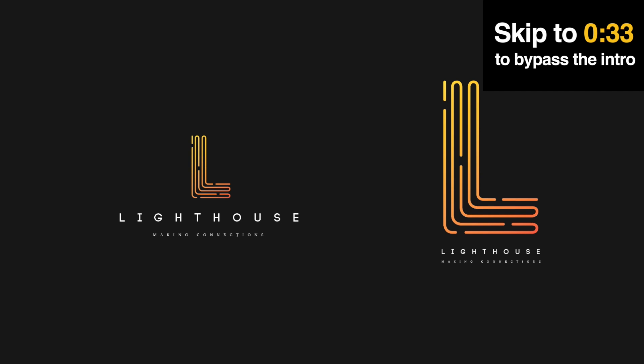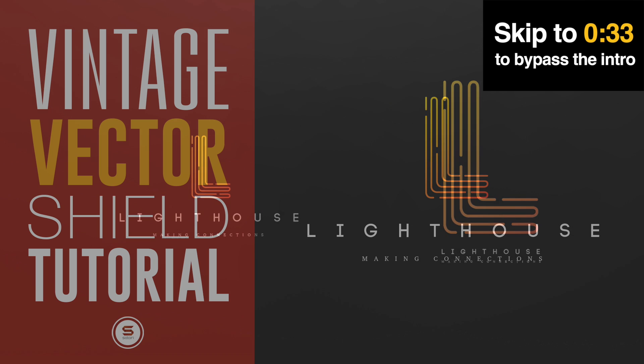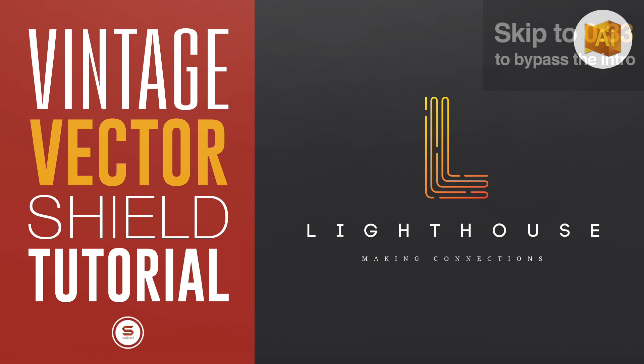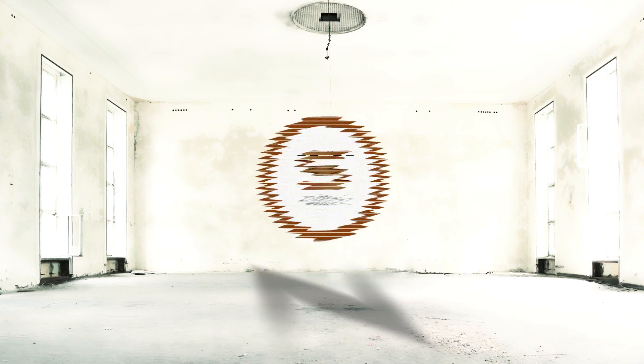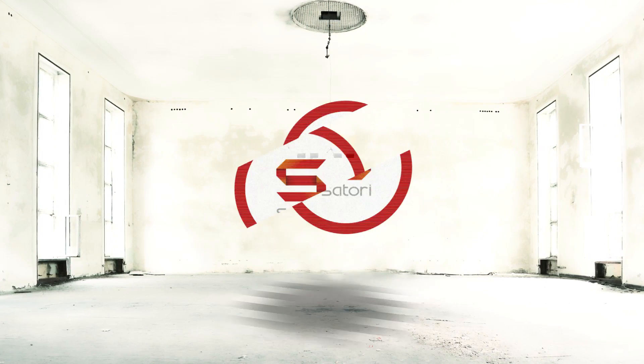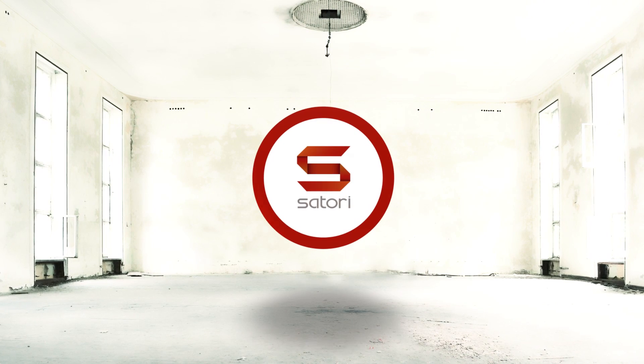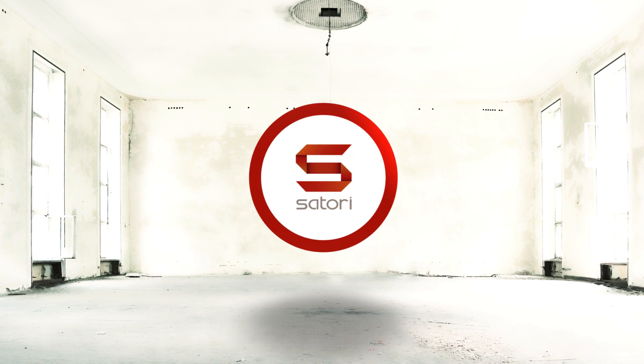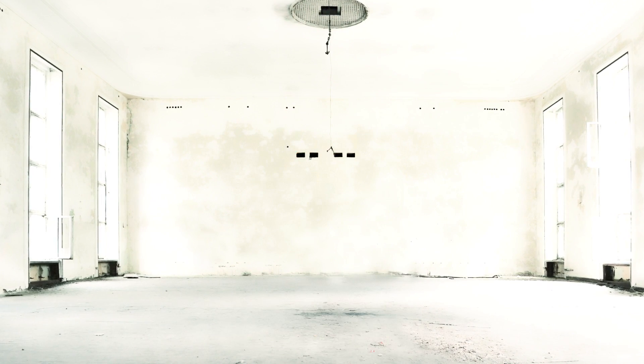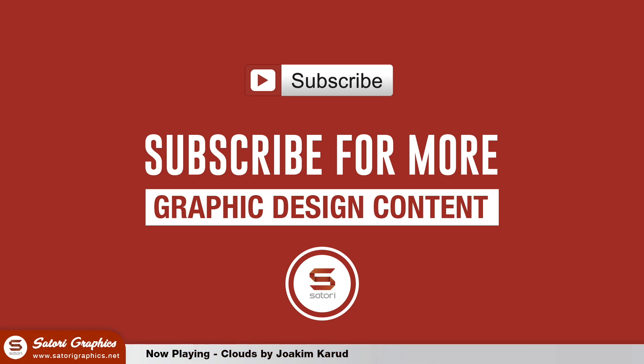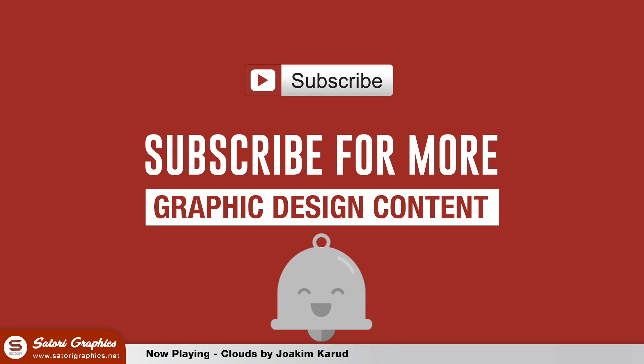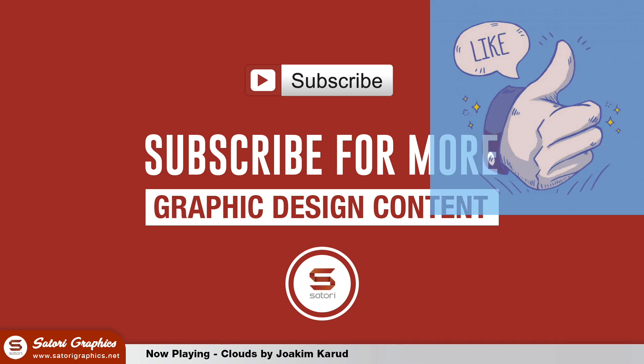Create this cool logo design with today's Logo Design Illustrator tutorial brought to you by Satori Graphics. Welcome back to Satori Graphics everyone, home of graphic design content. If you're new here and enjoy my content, subscribe for my 5 weekly graphic design uploads. If you've already done that, turn on notifications so you never miss an upload. Also, leave a like and a comment on your way out.